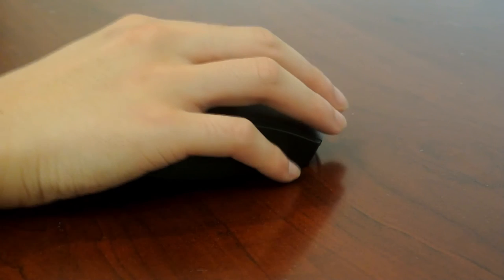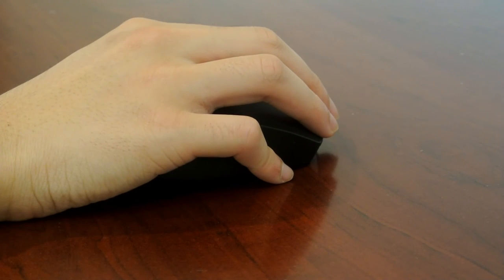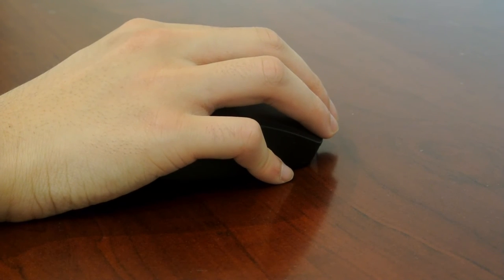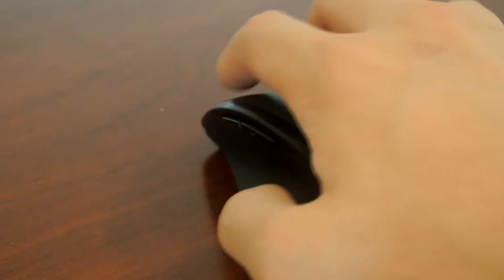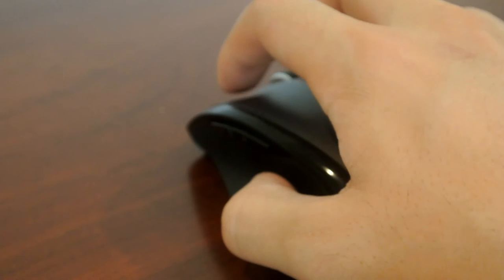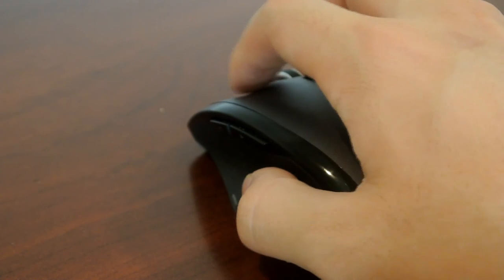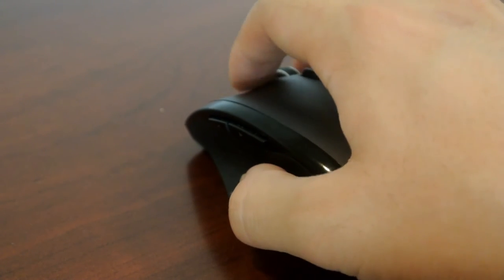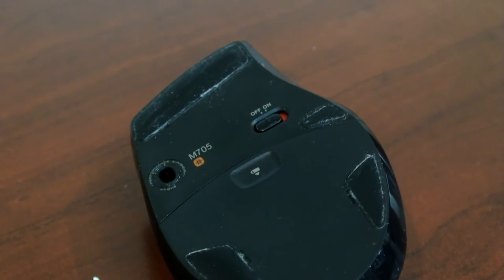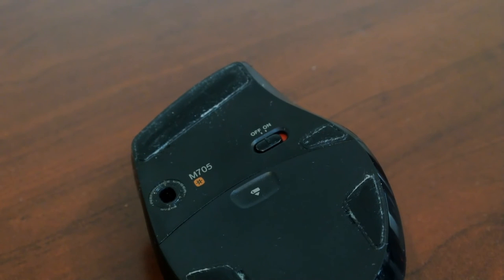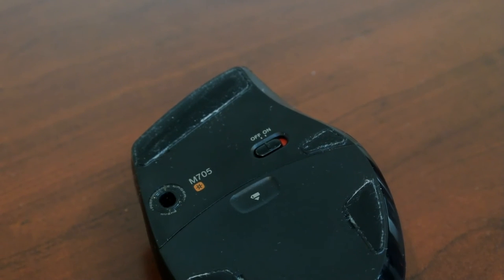In terms of ergonomics, the sloping back is perfect for palm grip users, while the side slope makes sure that claw grip users will also have no trouble using this mouse as well. Tracking was also a breeze with Logitech's performance laser technology, making you feel like input lag was non-existent.